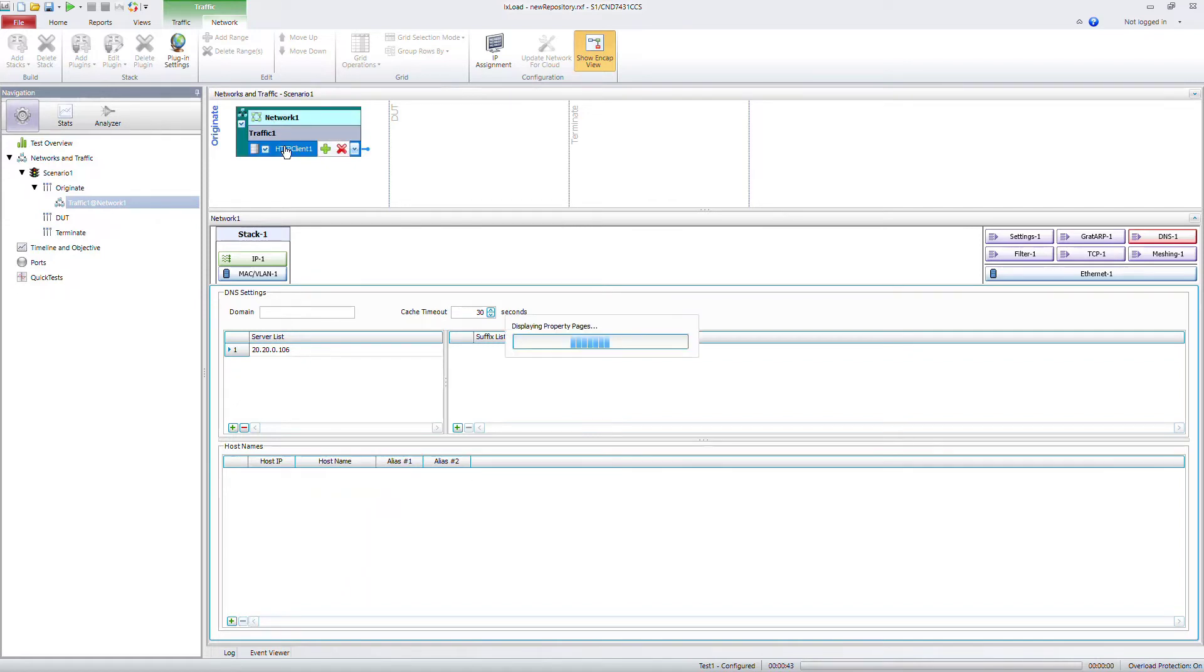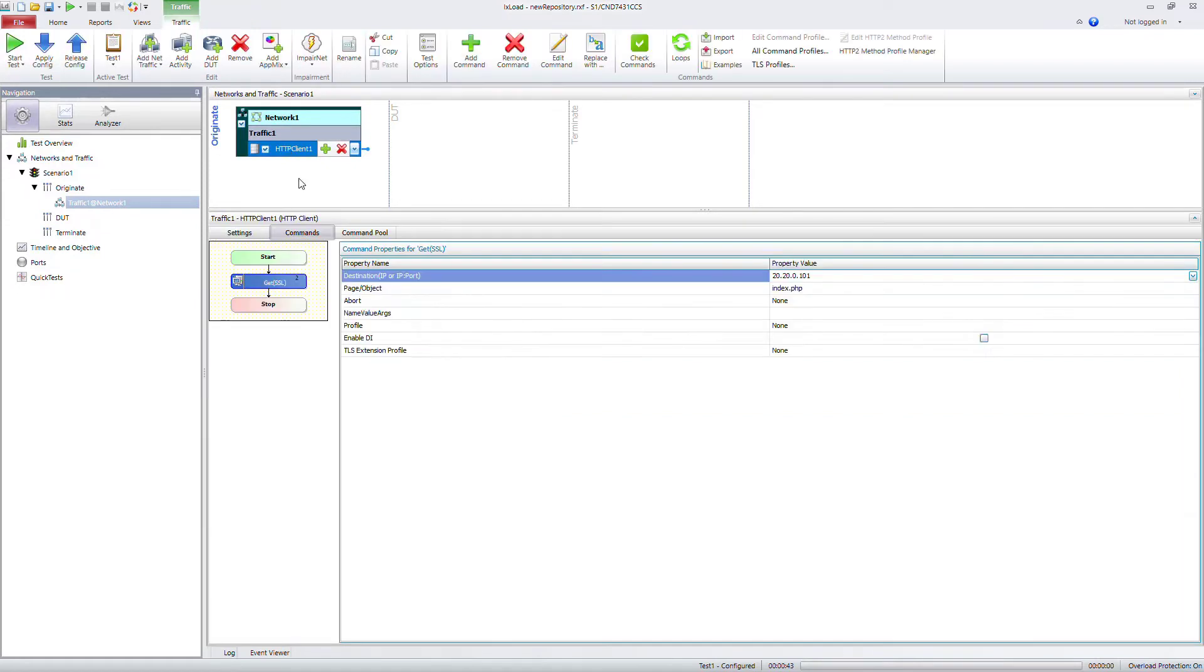I'm going to go back into the HTTP client and instead of an IP address, now we're going to be putting in the host name.